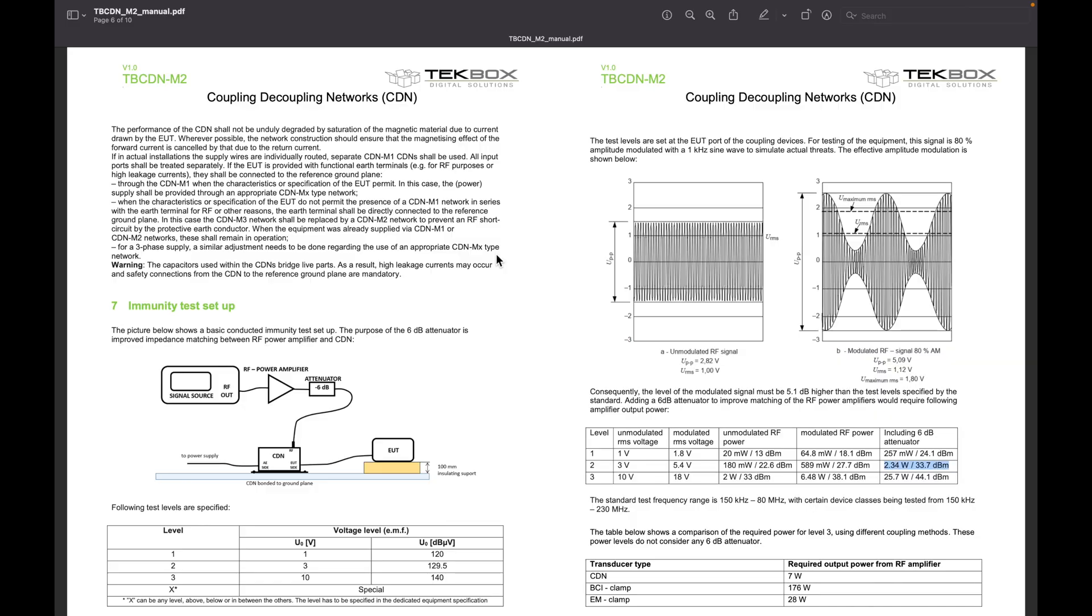Obviously, with different power injected into the CDN, you can achieve different levels of disturbance. This is all defined in standards. As you can see here, you can look at the table and decide which level you want to inject into your EUT to test. Also worth mentioning is that in this case, the standard defines AM modulation, but it's not always the case.